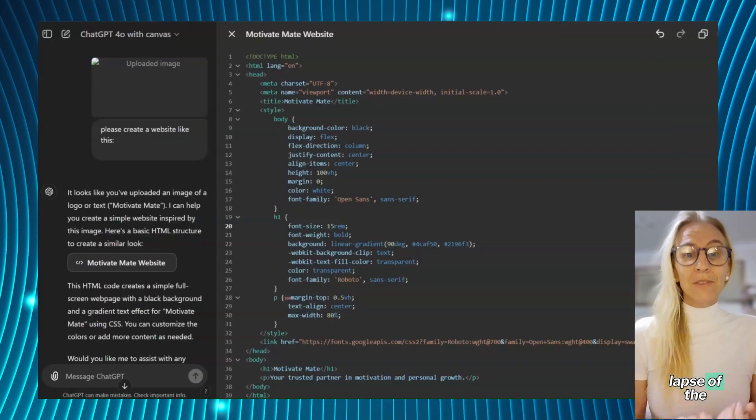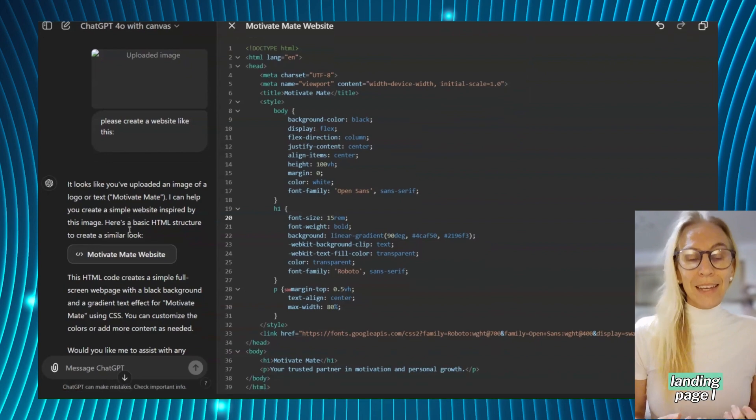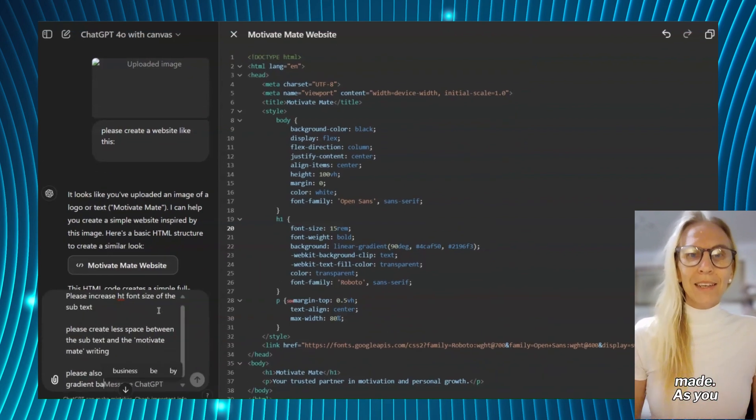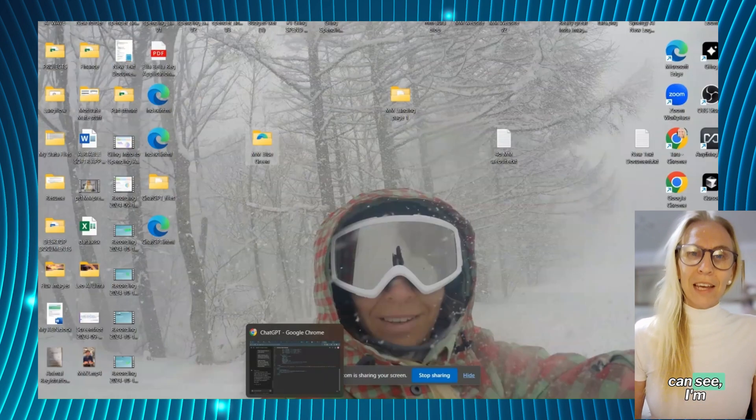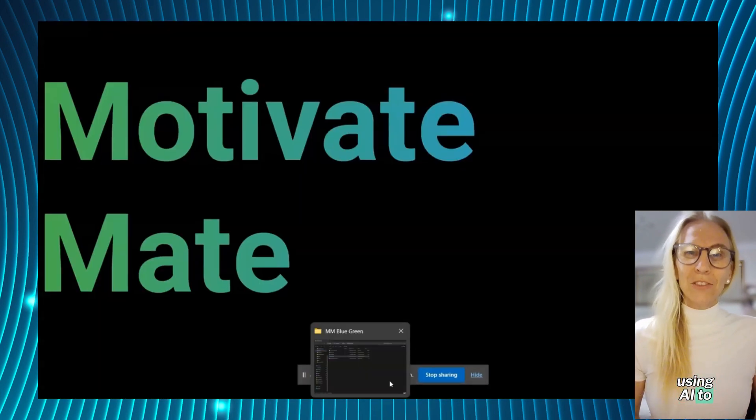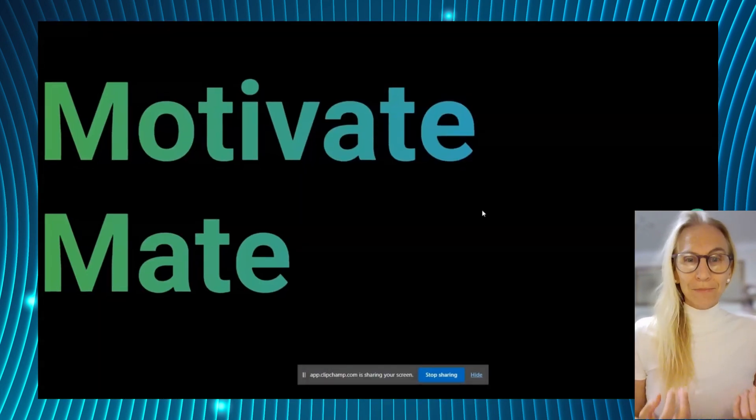This is a time-lapse of the creation of a landing page I made. As you can see, I'm using AI to write the code.